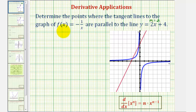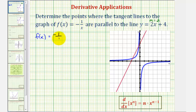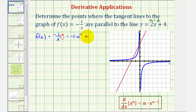To begin, we'll find the derivative of our function, which will give us the slopes of the tangent lines at a given value of x. Our function is f(x) = -1/x, which I'm going to write as -1/x^1, because we want to change the form so we can apply the power rule of differentiation. Moving this up to the numerator changes the sign of the exponent, giving us -1 · x^(-1), or just -x^(-1).